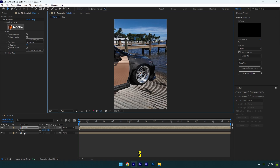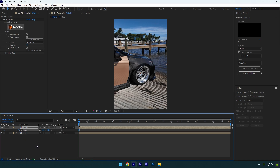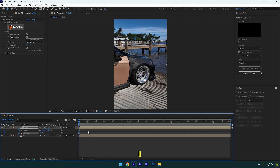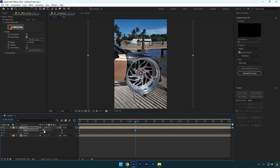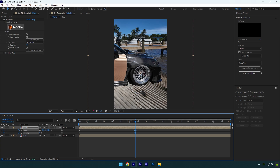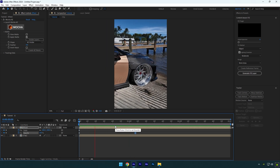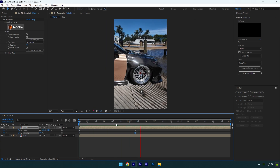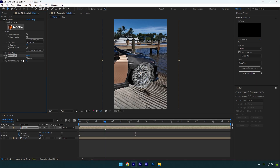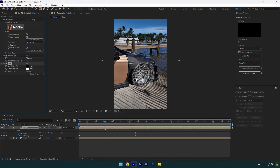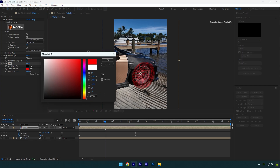Press S on your keyboard and click on the scale stopwatch icon. Press T then and click on the opacity stopwatch icon. Press U to open created keyframes, then scroll forward a bit and scale the wheel to around 200%. Then change opacity to 0%. Animation is ready. Now let's add some effects to make it look smoother. Add find edges first and make sure to tick invert. Add tint now. If you want to change the shockwave color, feel free to change map white to any color you want. I will leave it white.